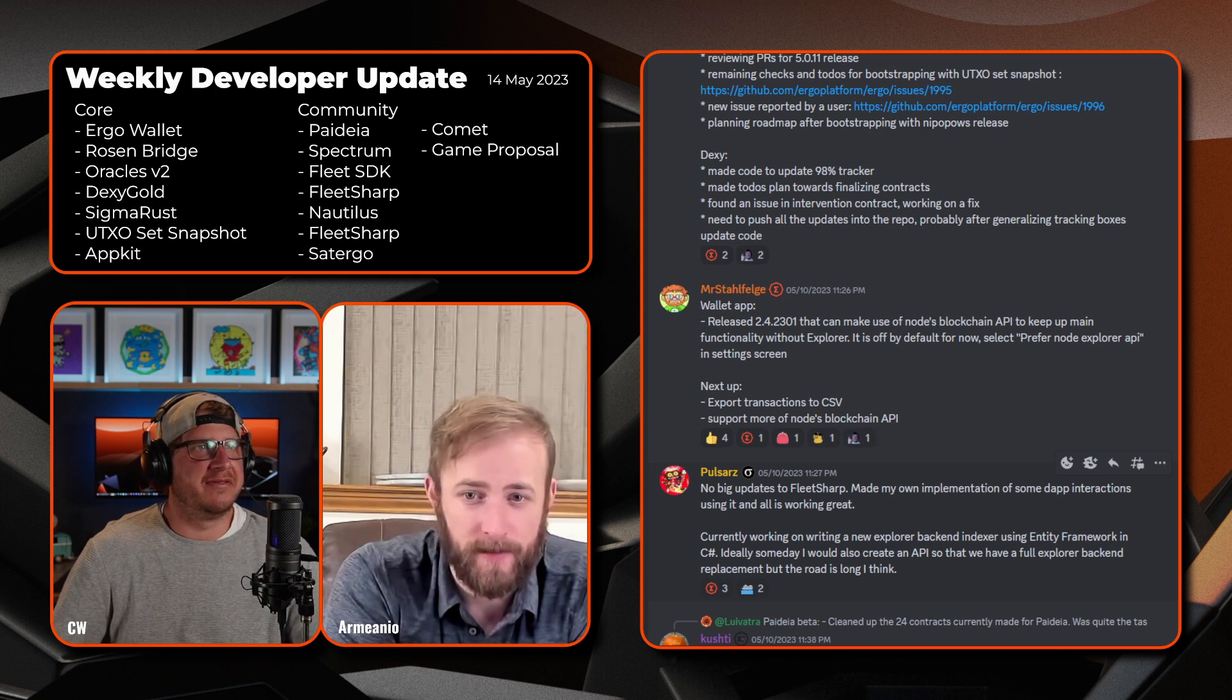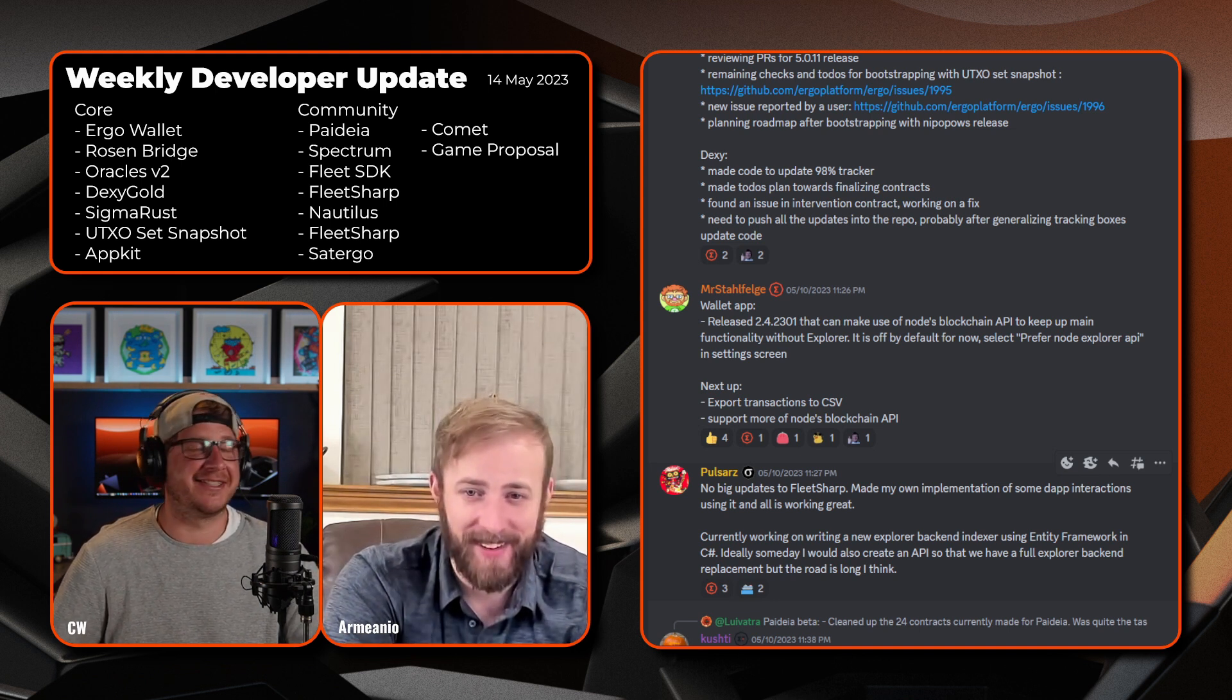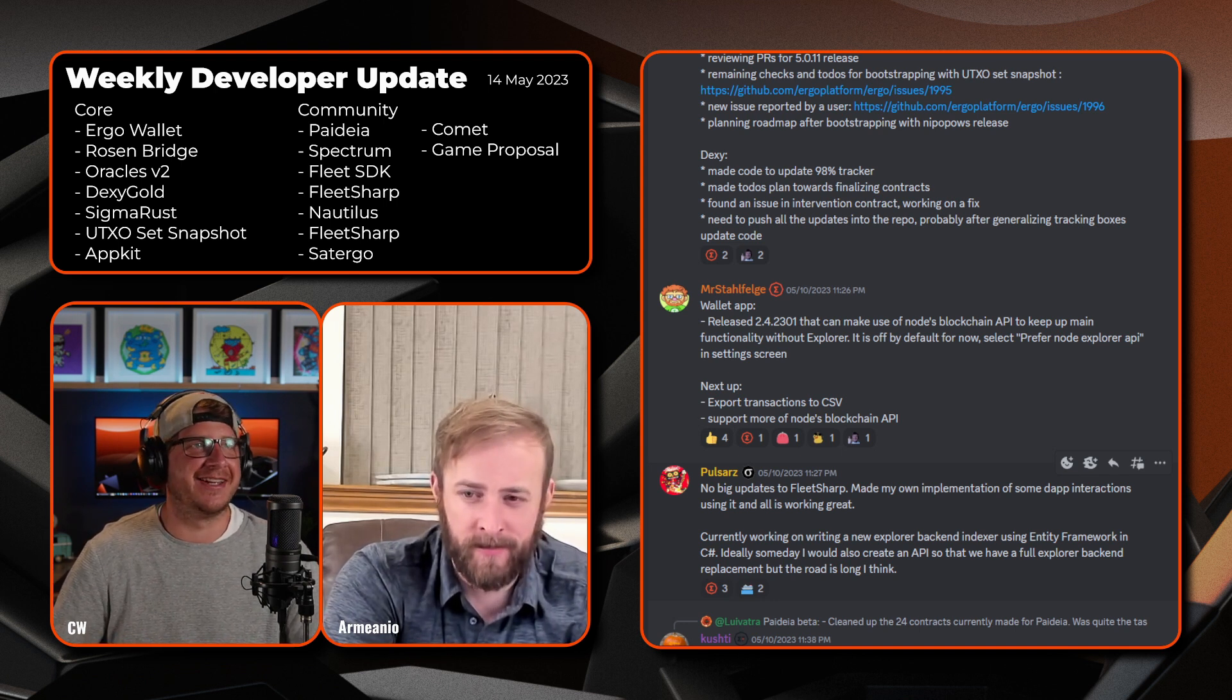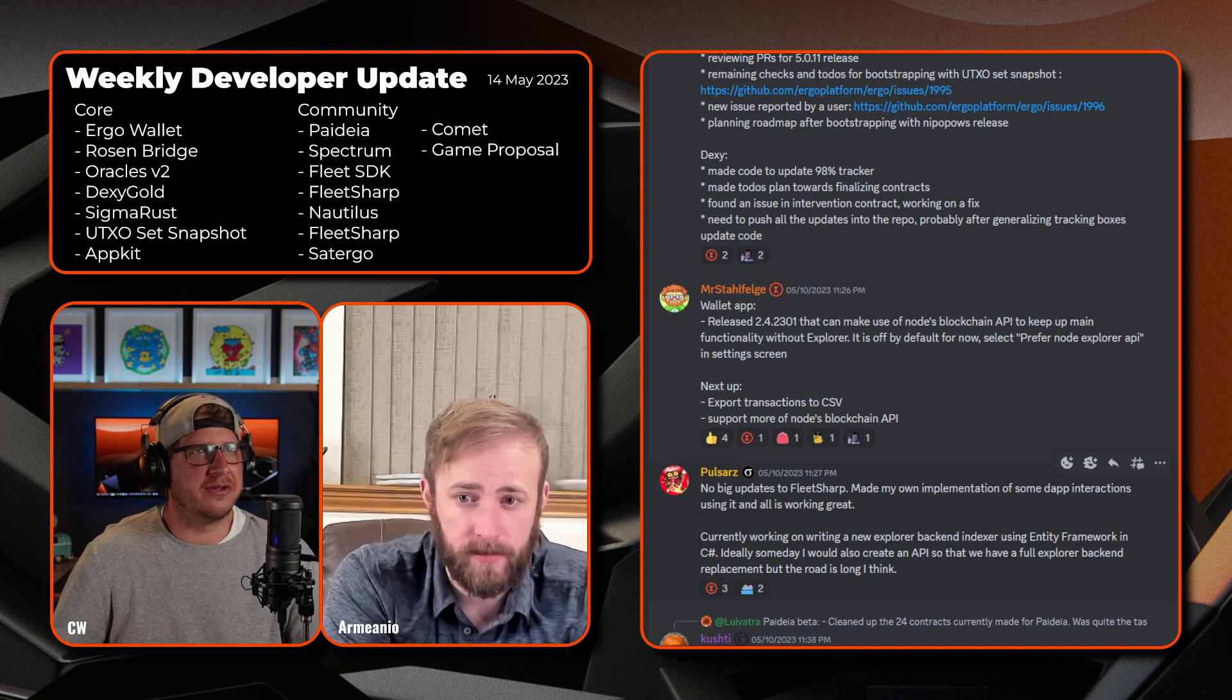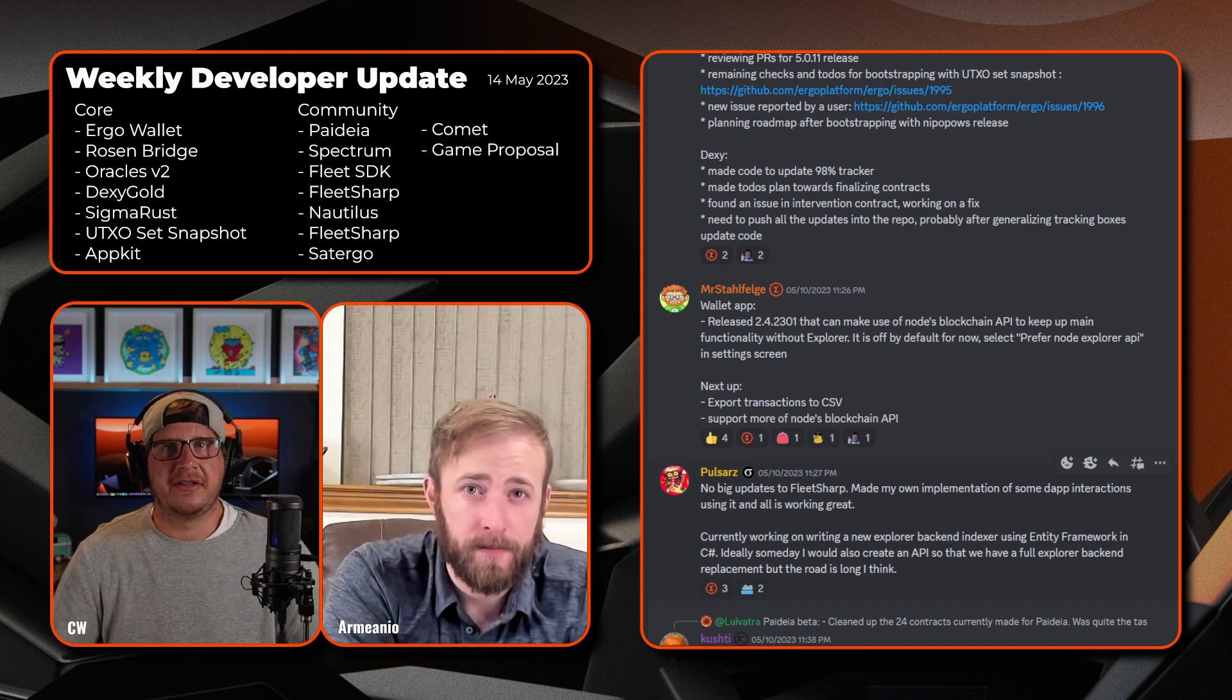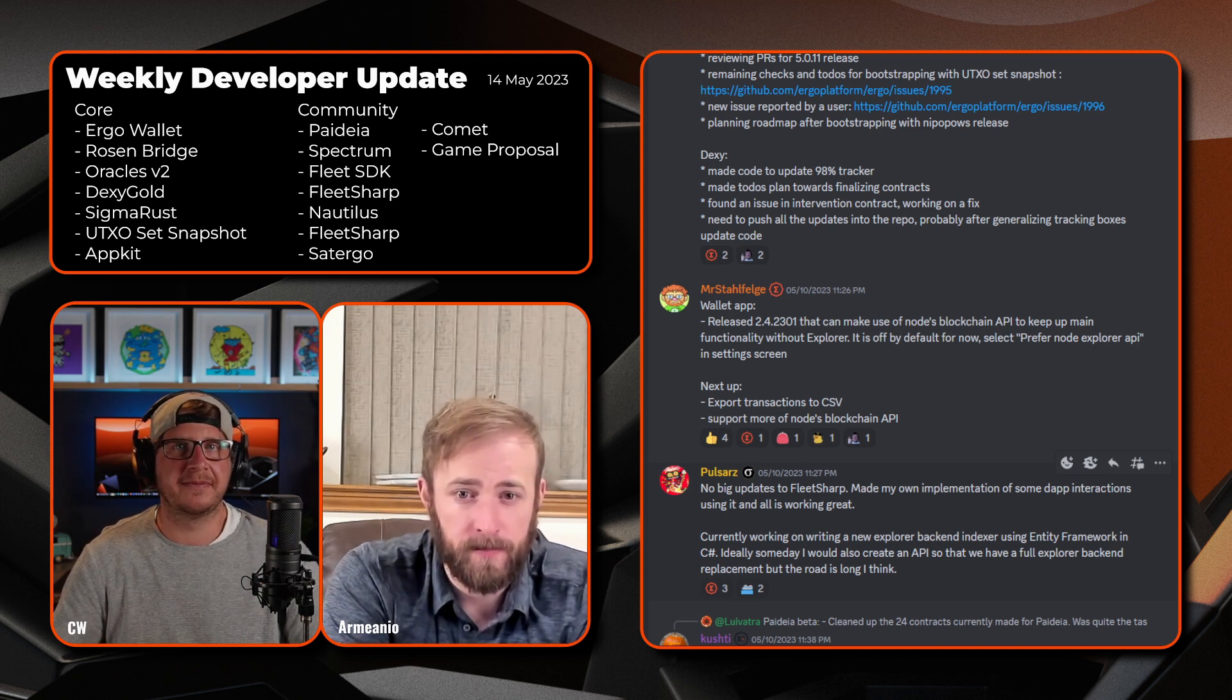Looks like support more of the nodes blockchain API, so awesome. Yeah, a number of people have been requesting the ability to export via CSV. You can currently do it through Safe W, but yeah, a number of other wallets have requests been made, so it's good to see that happening on that front. Also just quickly on that one, utilizing the blockchain indexing API, taking that reliance off a central explorer, which is pretty big, especially for a wallet to be able to integrate that.